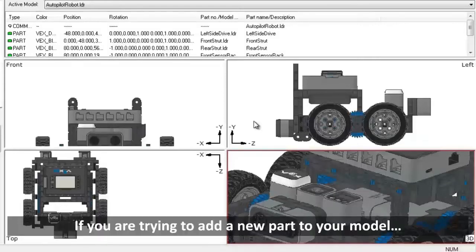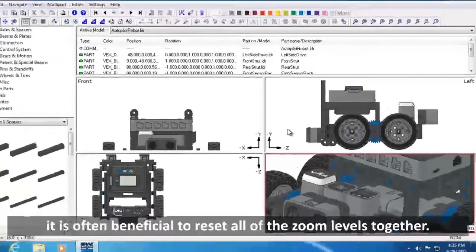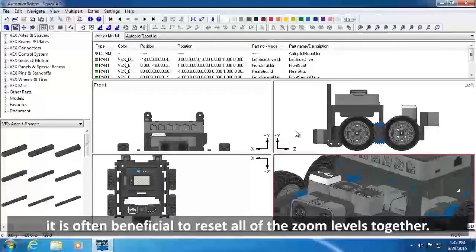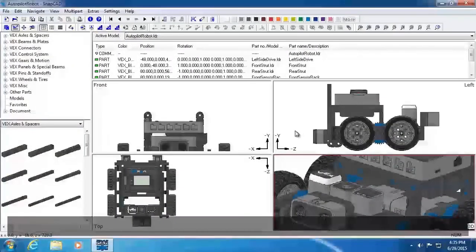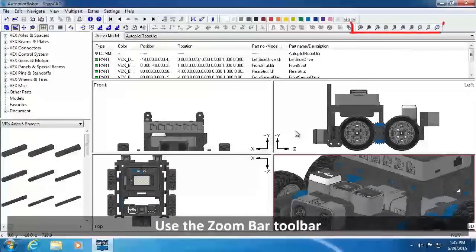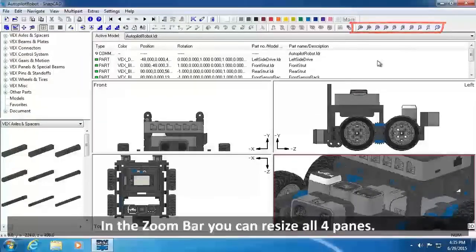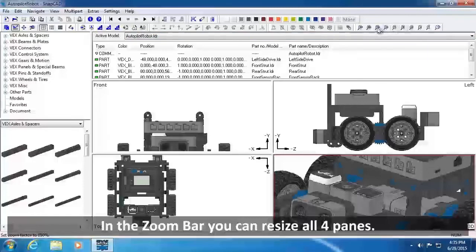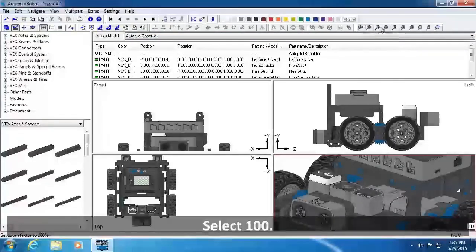You may have noticed that zooming with these commands only zooms one of the panes. If you are trying to add a new part to your model, it is often beneficial to reset all of the zoom levels together. Use the zoom bar toolbar. As indicated by the numbers in the zoom bar, you can resize all 4 panes with various sizes. Select 100.